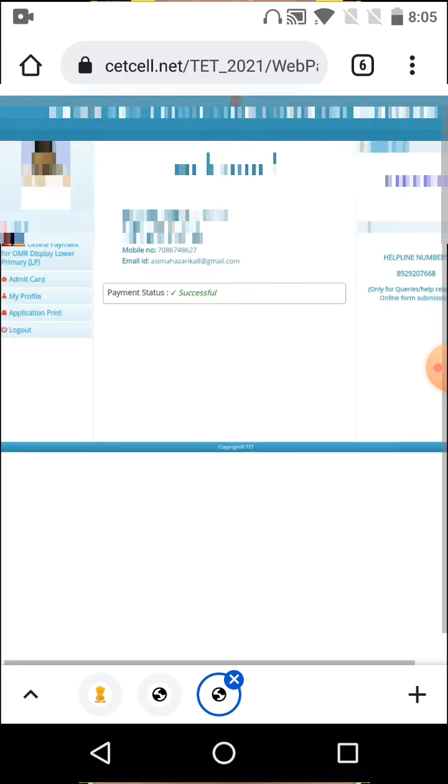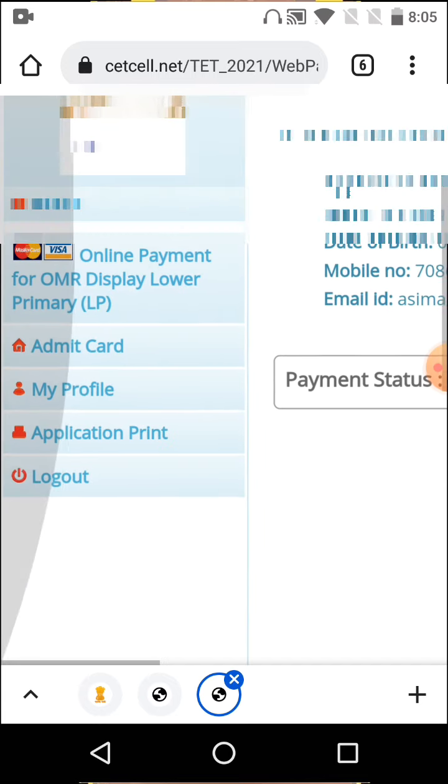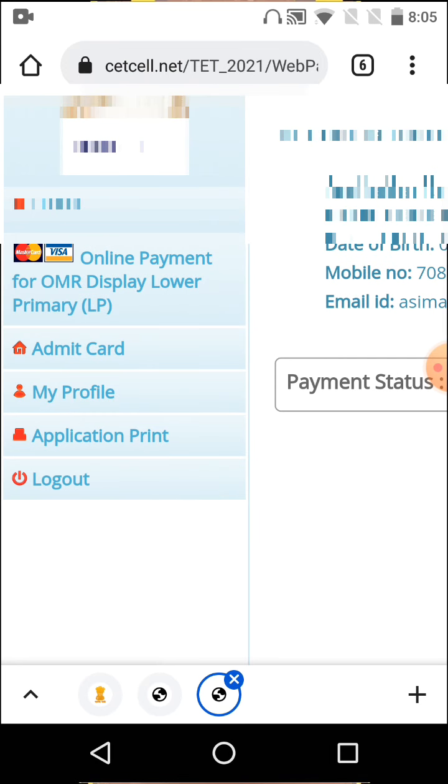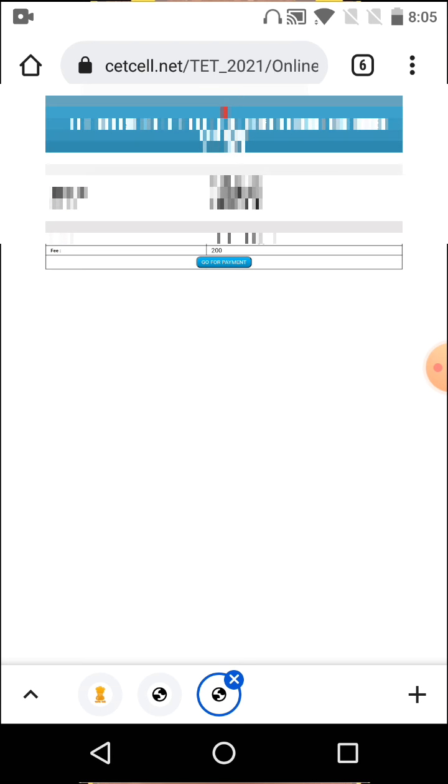You'll see the option for online payment for OMR Lower Primary (LP). If you're a Lower Primary level candidate, select that option and click. Then you need to proceed with the payment process.